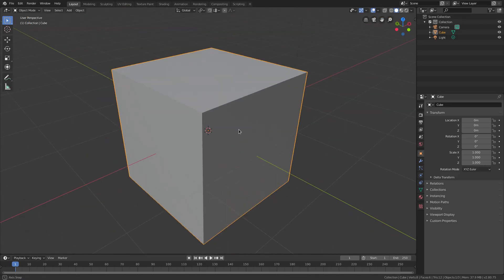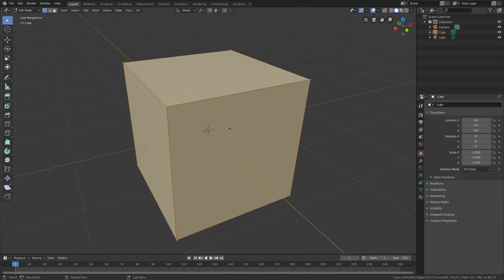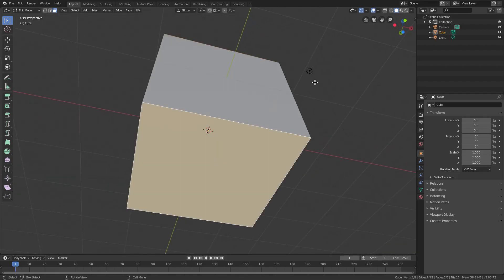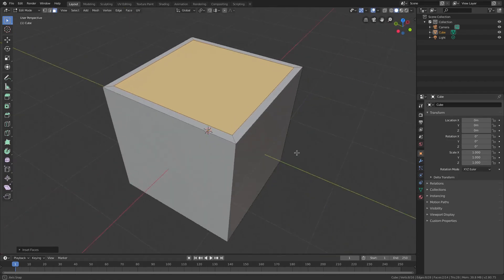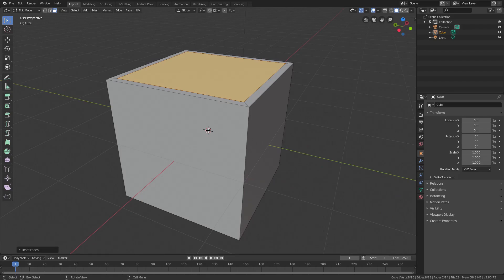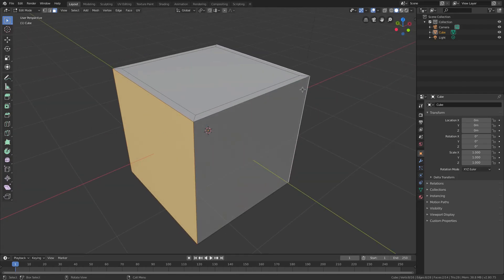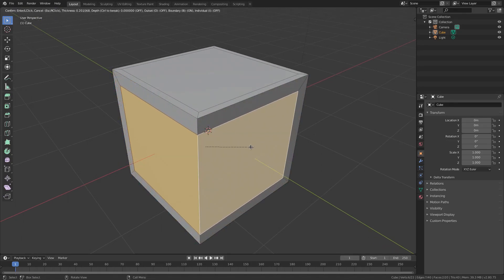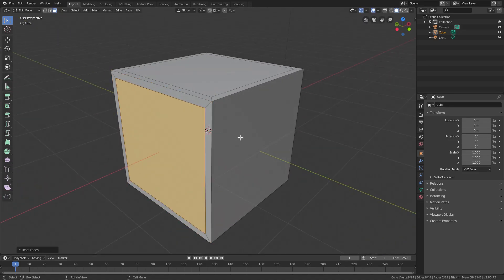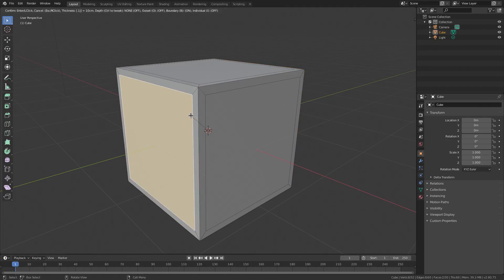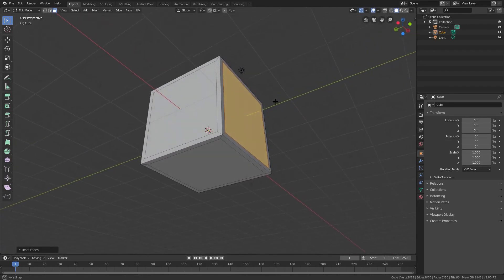For the actual cube, hit Period on the numpad to zoom in, then Tab to go into Edit Mode. Go to Face Select mode, select the top face, hold Shift and select the bottom face. Hit I to inset and type 0.1. Do the same thing with the opposite sides — inset 0.1 on each — because if you do two adjacent sides you get an unwanted result, so we do direct opposites.